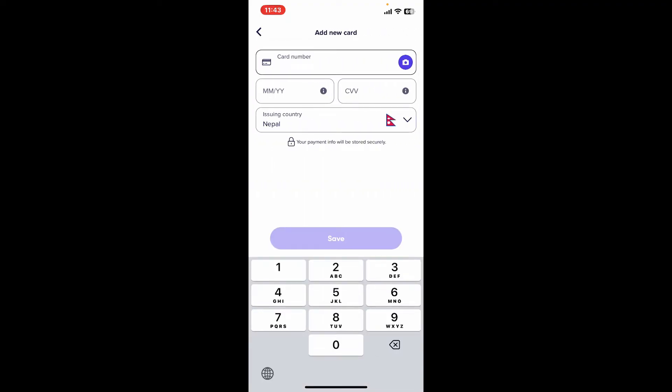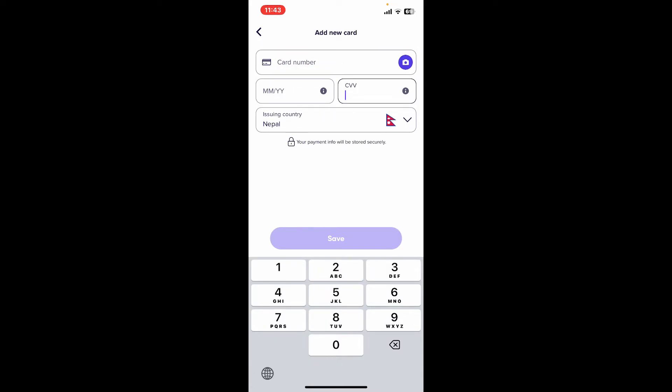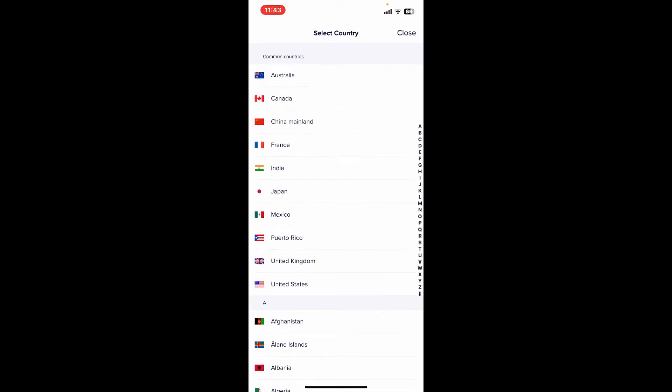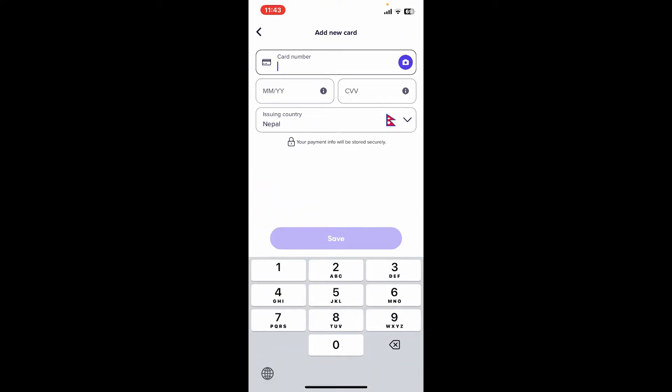Type in your card number, your expiry date, and the CVV code for your new payment method. Now select the country of issuing and finally tap Save at the bottom of the screen to add the new payment method.